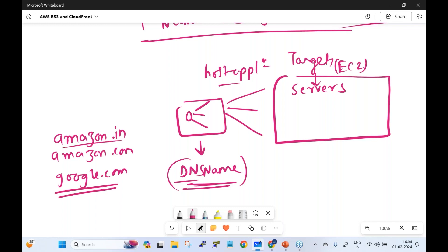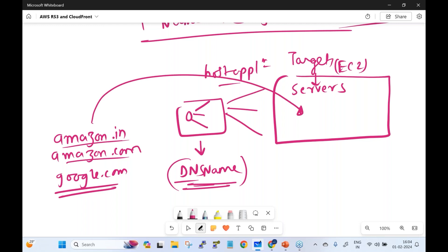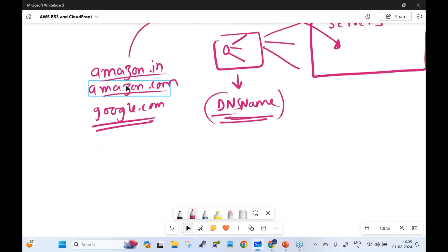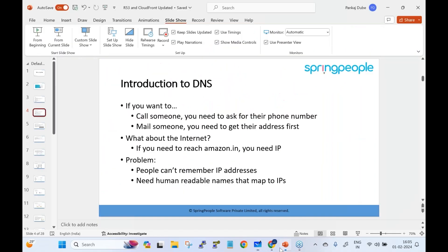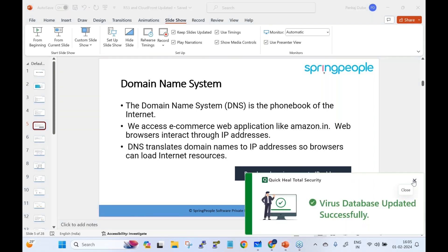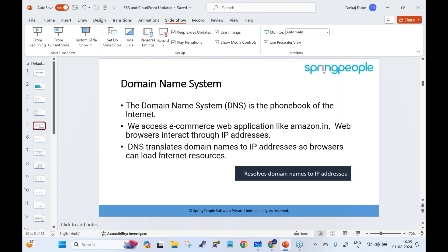Once you hit amazon.in or amazon.com, the request goes to the servers. DNS resolves the IP address — just like you need a phone number to call someone, you need an IP address to reach amazon.in. People can't remember IP addresses, so we map them to friendly names. The Domain Name System is essentially the phone book of the internet, translating names to IP addresses so browsers can load internet resources.